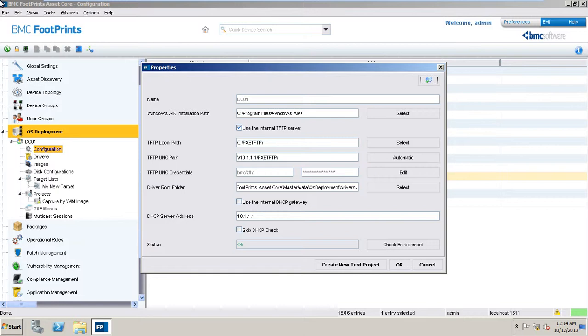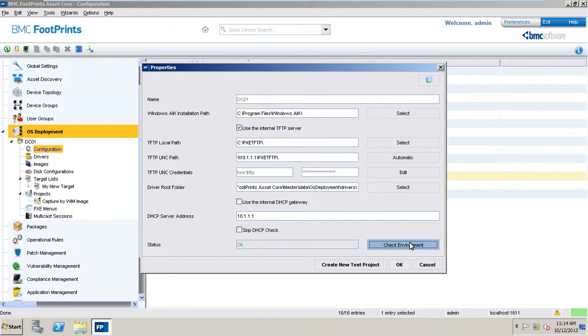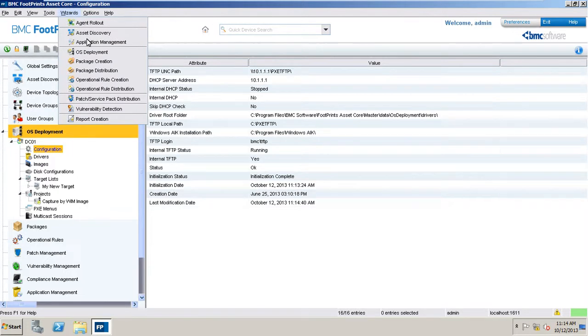The target devices may either already have an operating system installed, or they may just be bare-bone devices. Let's first check the PXE configuration environment and make sure that the status is OK before we start any capturing or deployment tasks. Now, let's launch the OS deployment wizard.